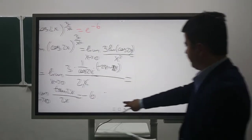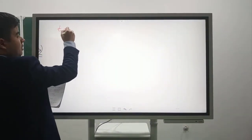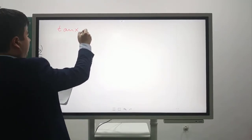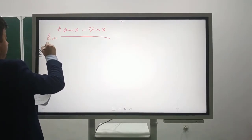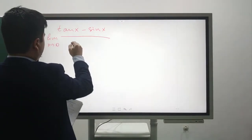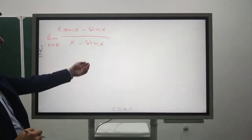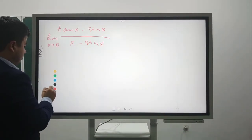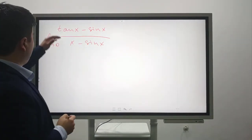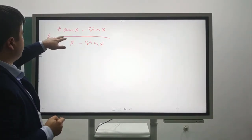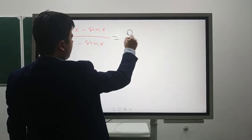The next example: lim[x→0] (tan(x) - sin(x)) / (x - sin(x)). If you put 0, it's (0 - 0)/(0 - 0), so it is 0/0 — indeterminate form. Now we will use L'Hôpital's rule.